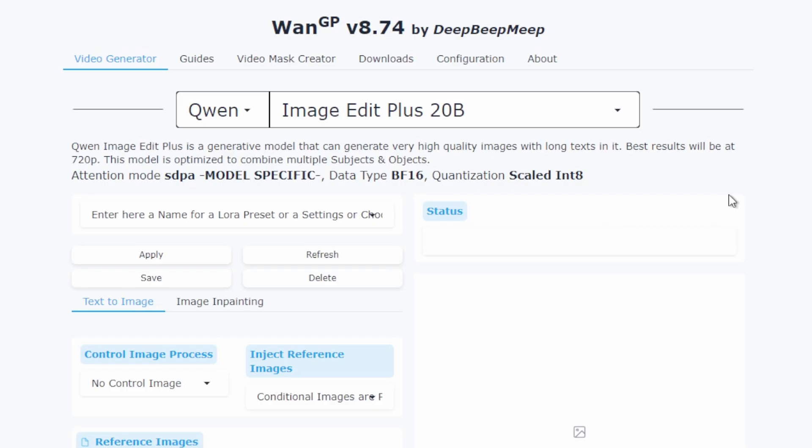Let me open the interface for you. And here we are. This is the WAN interface and as you can see it's noticeably simple compared to ConfiUI. Everything is clearly laid out with labeled options and direct controls.